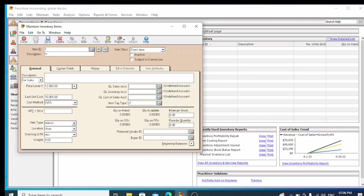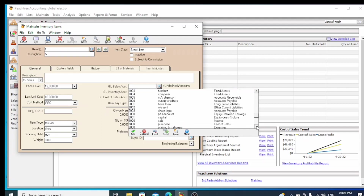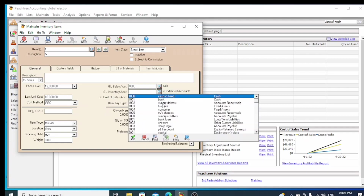Even if you choose to create new accounts, you can set up the GL accounts here. You need to choose a sale account as well as a cost of goods account. Click on the sale account field to select it. We will also select the GL Inventory Account, which is an asset account at account number 10.5.